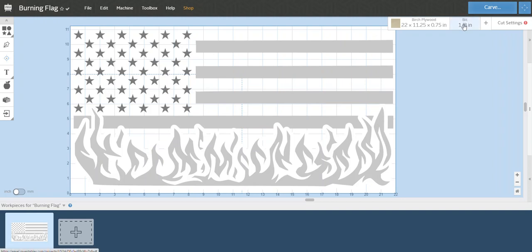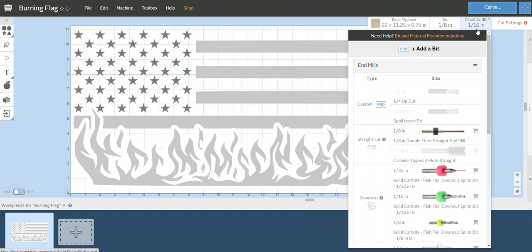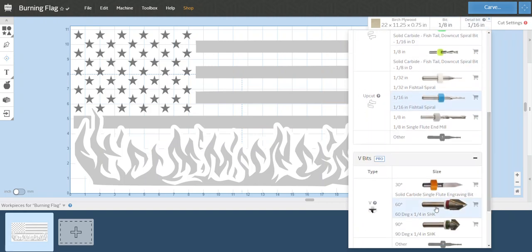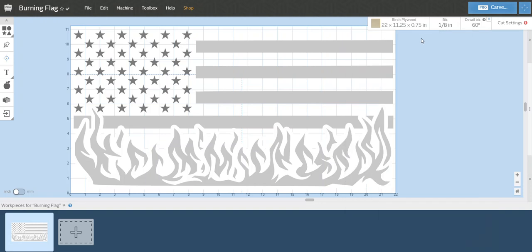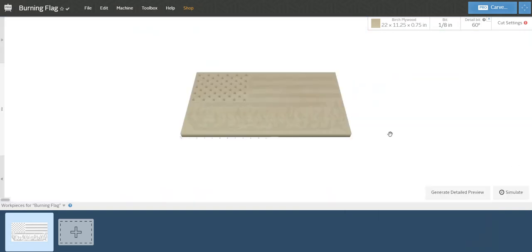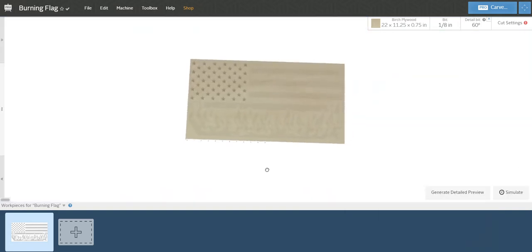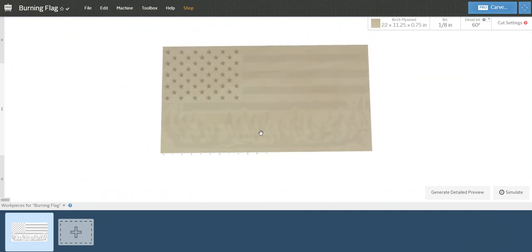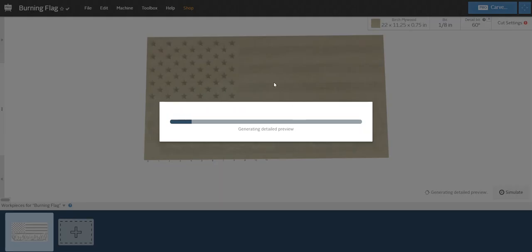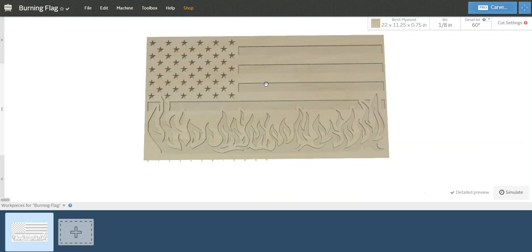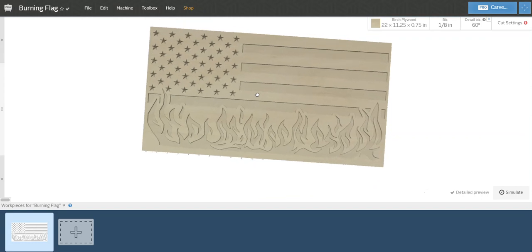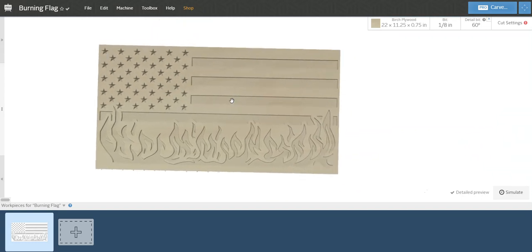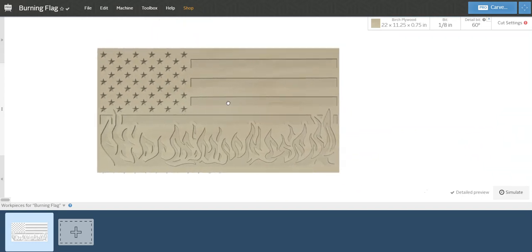But I'm also going to do a detail bit at a 60 degree. And if we go look at our rendered version, get a detailed preview here, this is what your flag will look like.